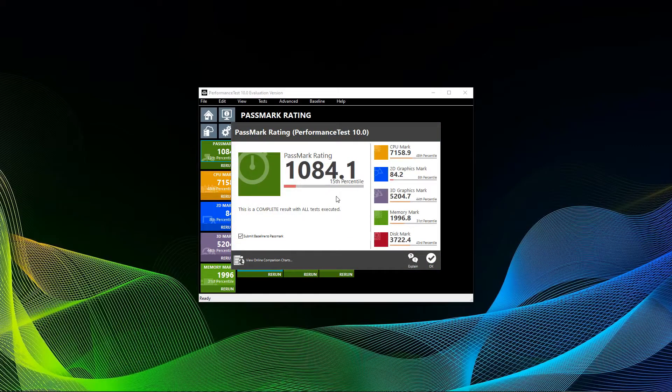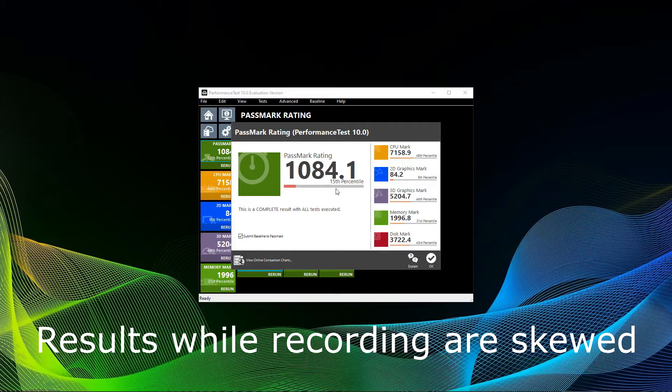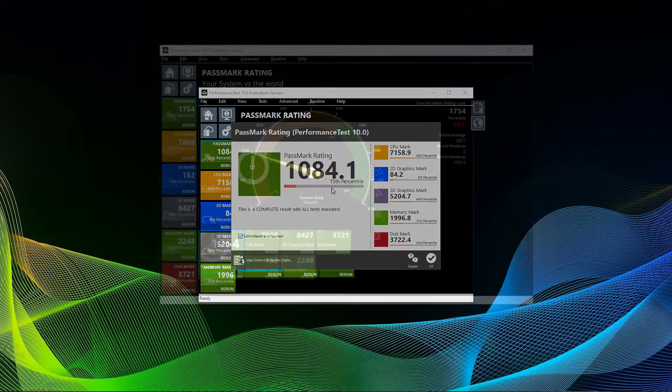Once you're done, you will see the score for CPU, 2D, 3D, memory, and disk. You will also have a total Passmark score with all tests factored in. In case you are interested in the calculation of the overall test score, I will have a link in the description of this video to help you on this one.